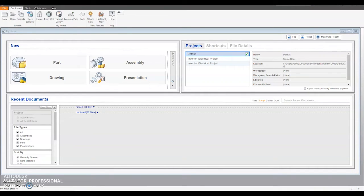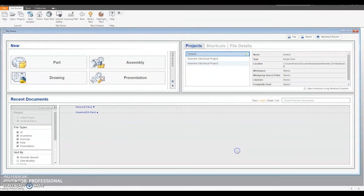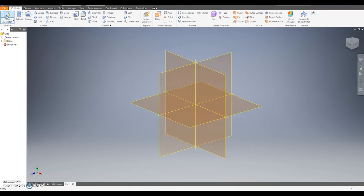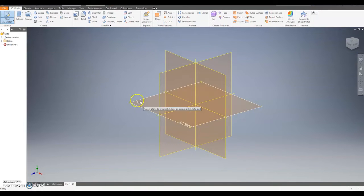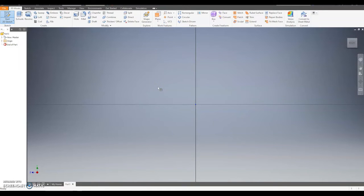To start with I'm going to make the Lego head. So to begin with I'm going to go up to new, make sure metric is selected and then select standard millimetres and click create. What I'm going to make is going to be a revolve, so we're going to make half the Lego head. So I'm going to select one of the vertical work planes — this one will do fine just here.